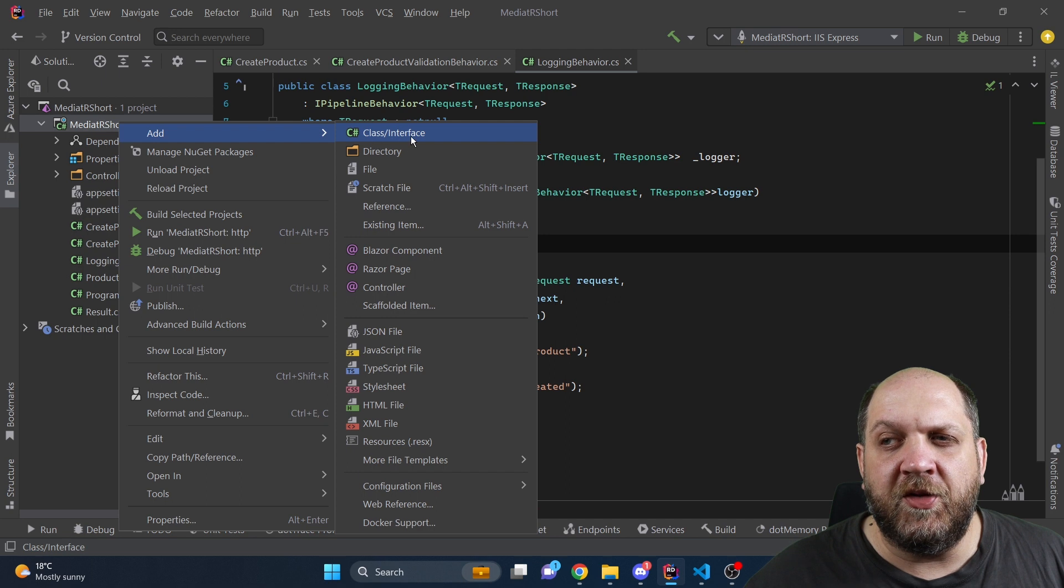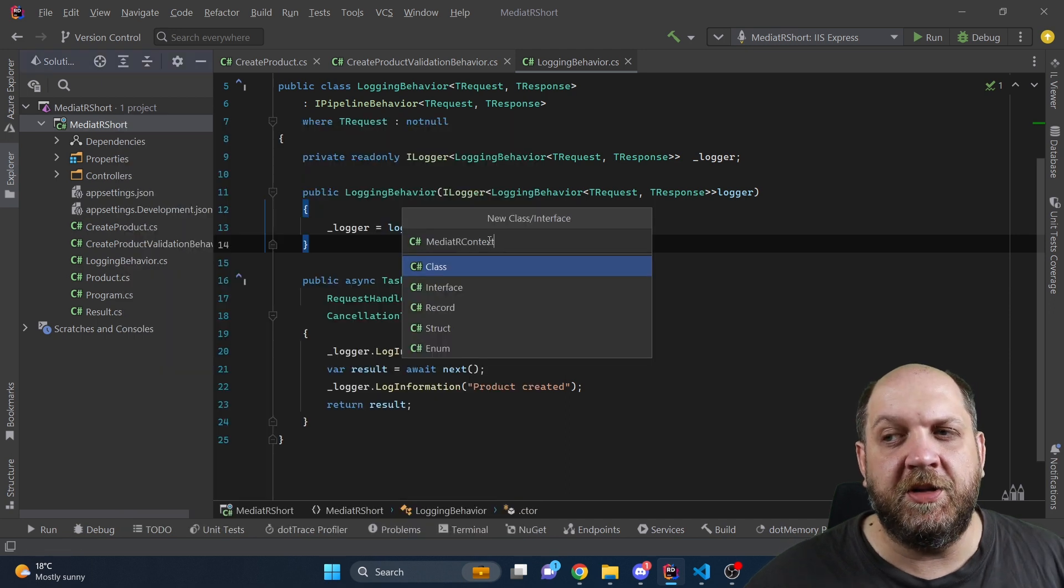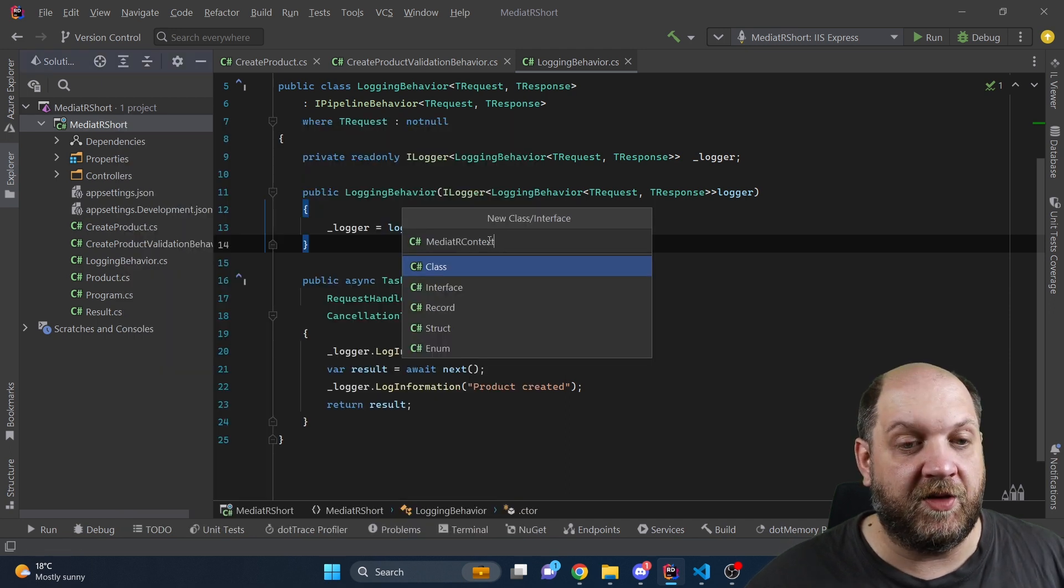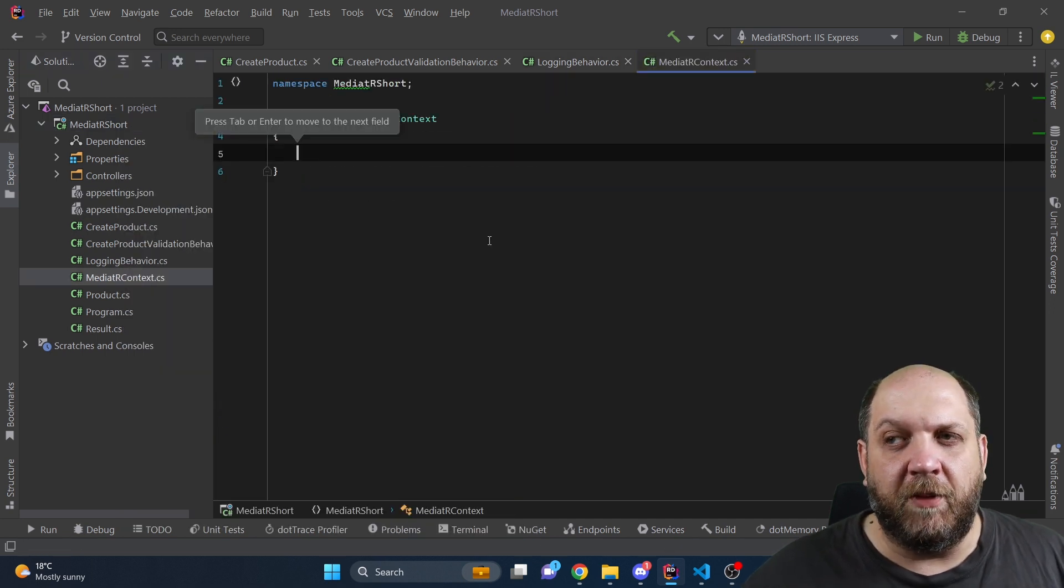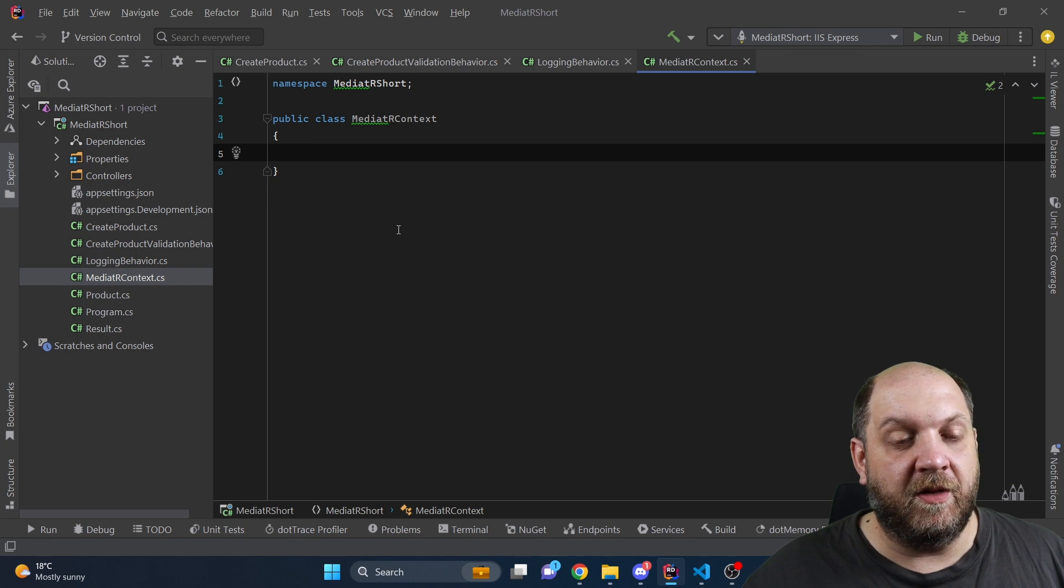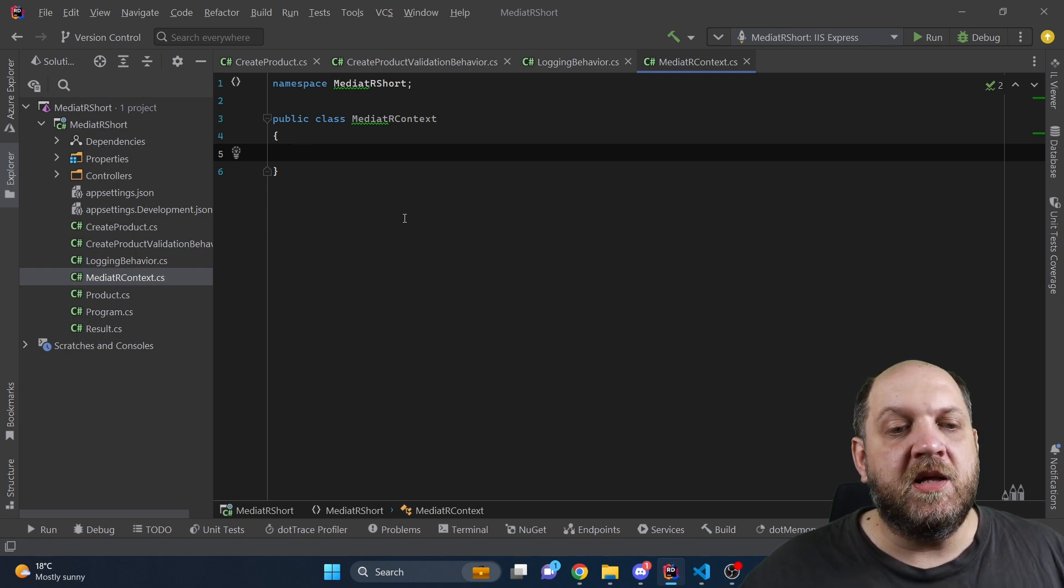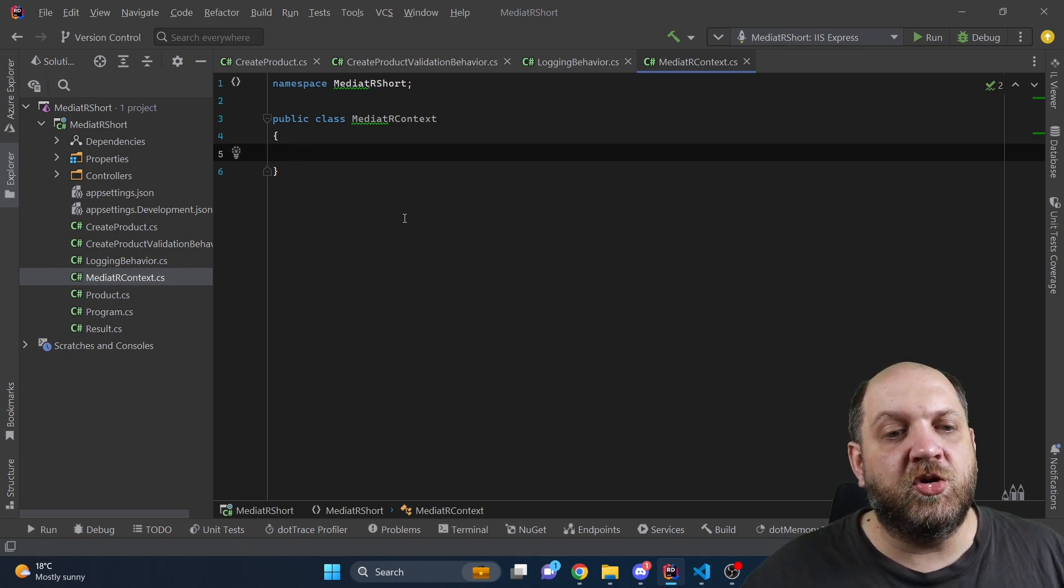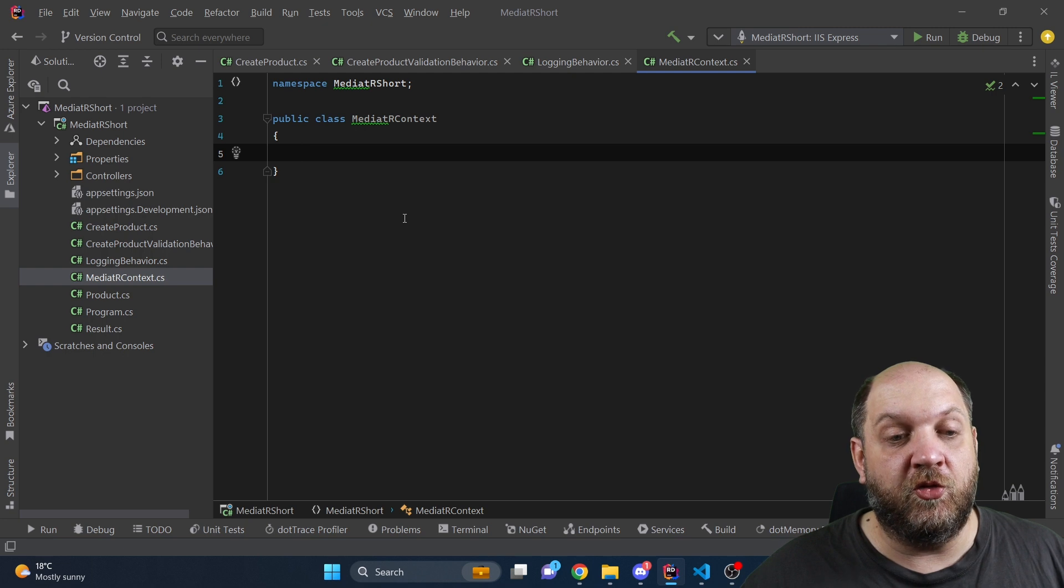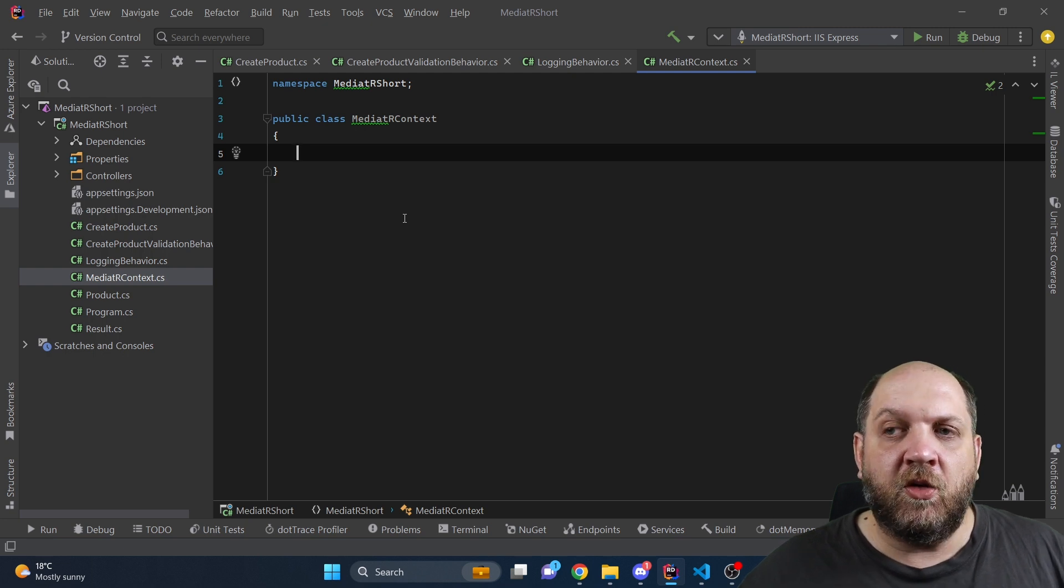So let's add here a new class first and we'll call this class mediator context. You can think about this idea like in an ASP.NET Core request you have the HTTP context in which you have a lot of contextual information about the incoming request.